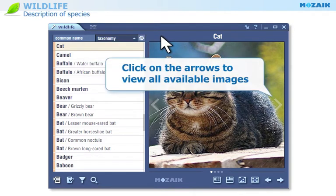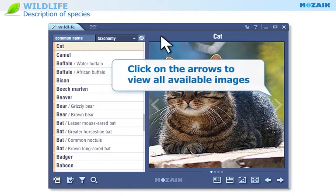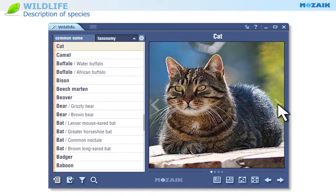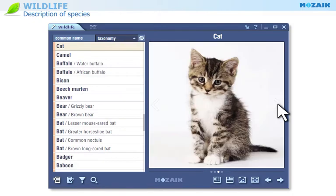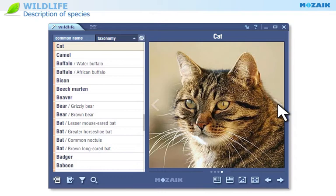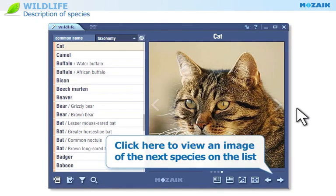Click on the arrows on the sides of the images to view the next or previous image of the species you have selected. Click on these arrows to view an image of the next or previous species on the list.